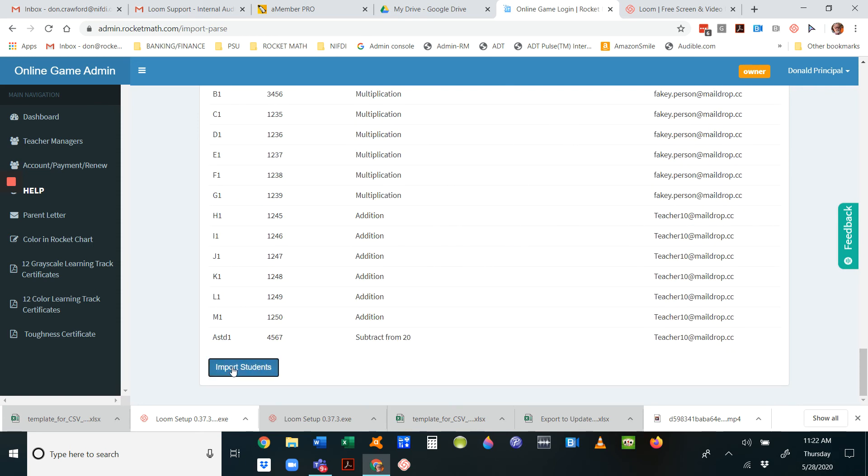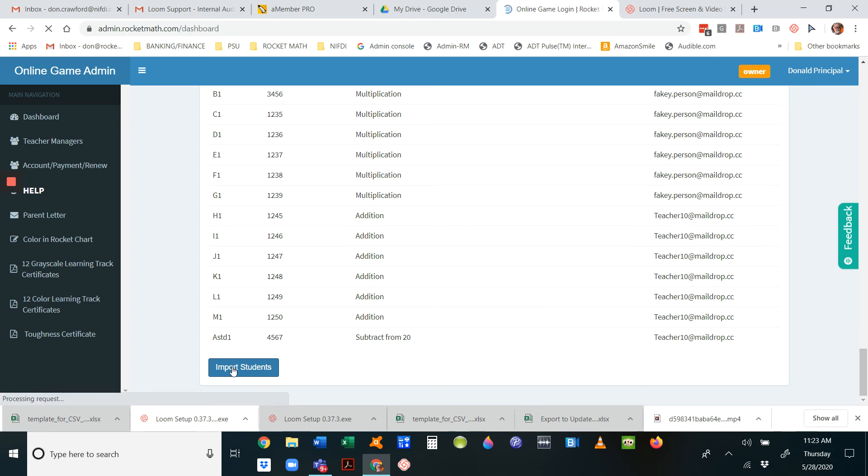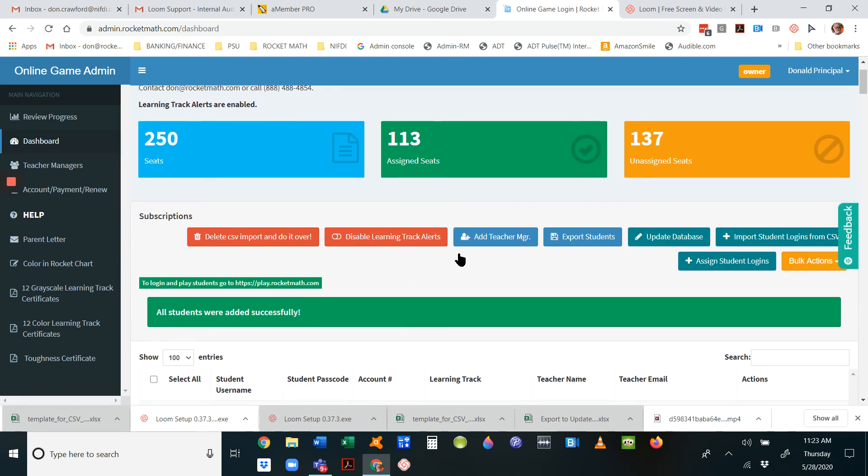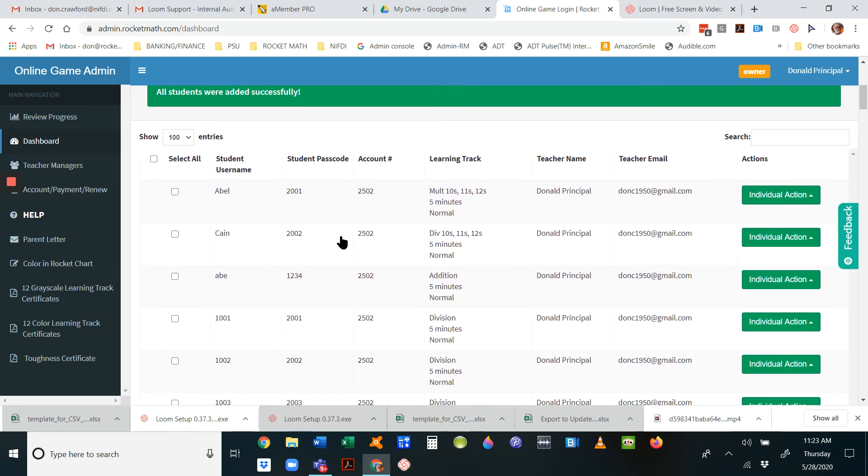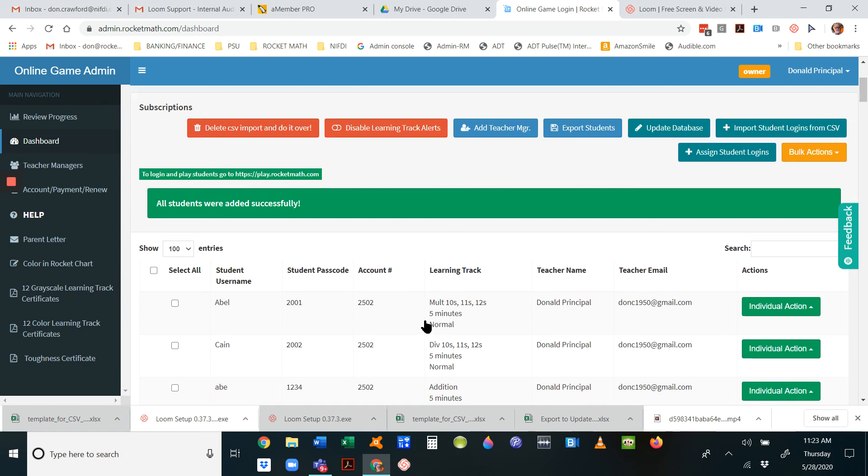Scroll to the bottom of your list and click on import students. A couple of steps to that. It'll bring you back to the dashboard, and if it worked, it'll say all students were added successfully.